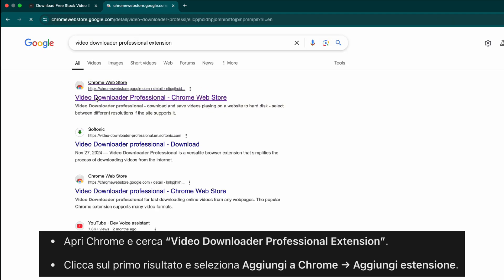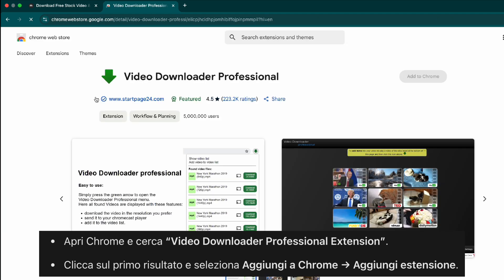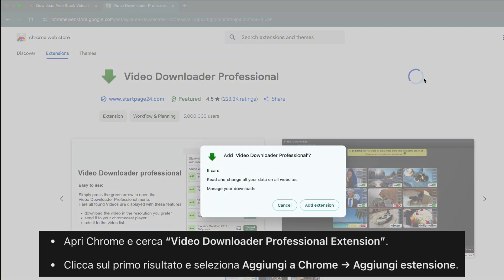Click on the first result and select add to Chrome. Confirm by clicking add extension.